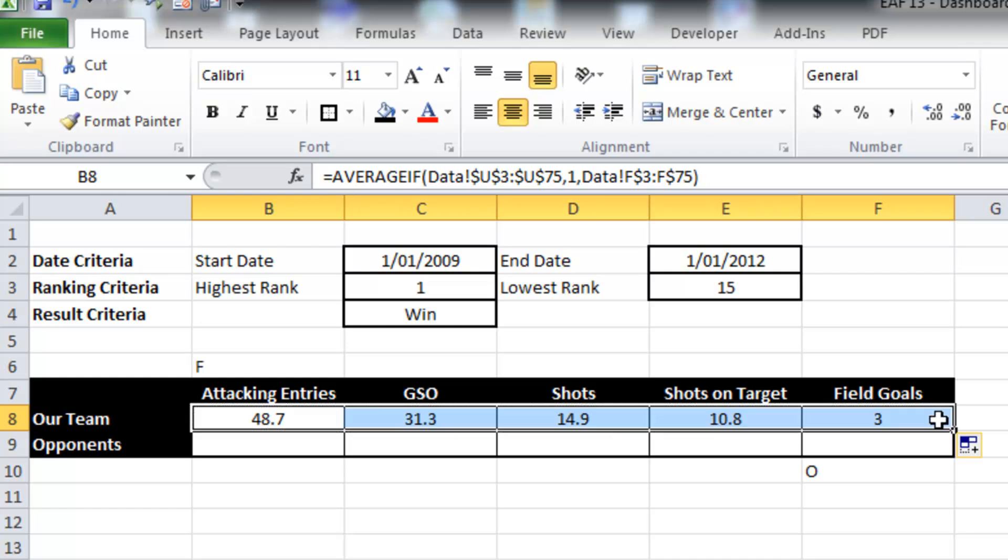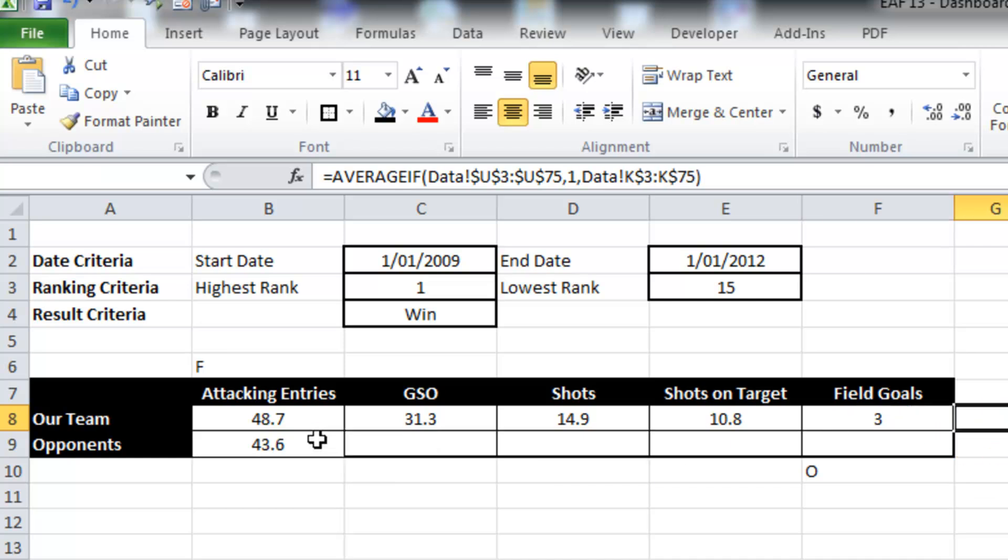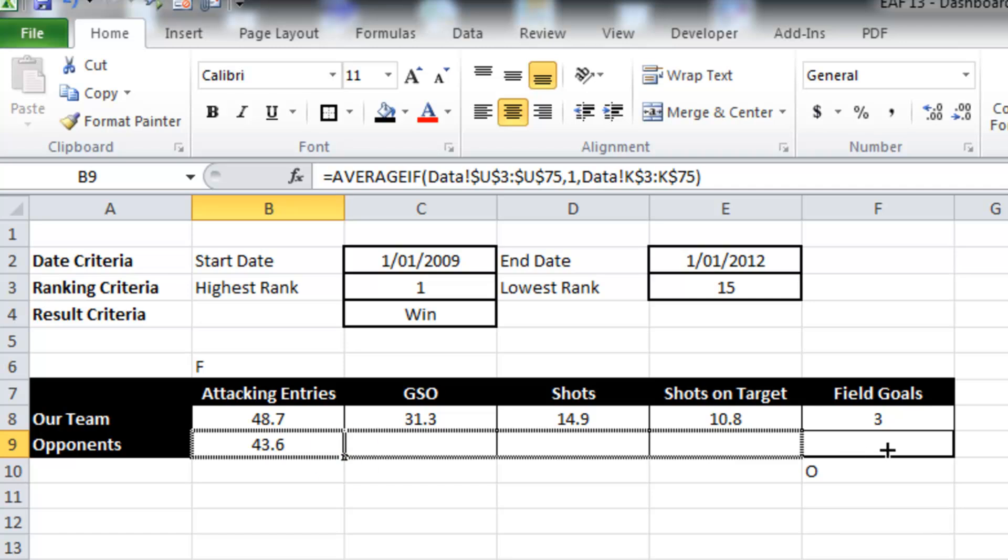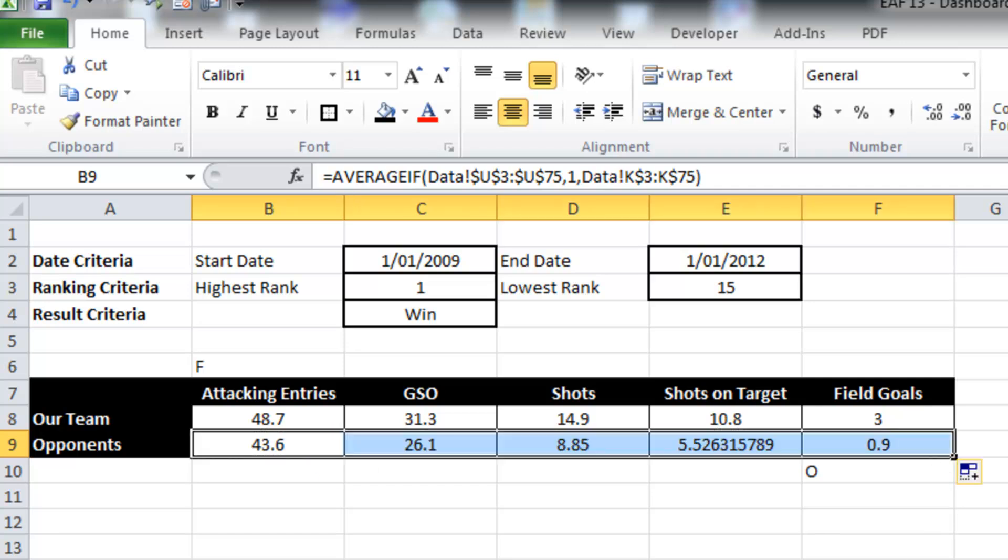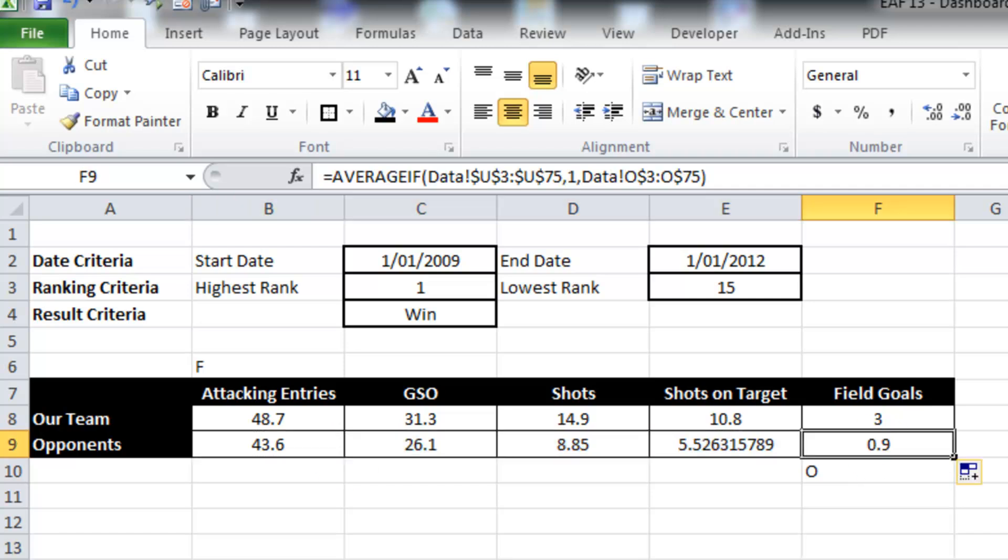And because I haven't locked that last variable, the F, when I drag it across it's going to change. And what I'm going to do is I'm just going to drag it one more across and pull it all the way over. And that should say, alright.